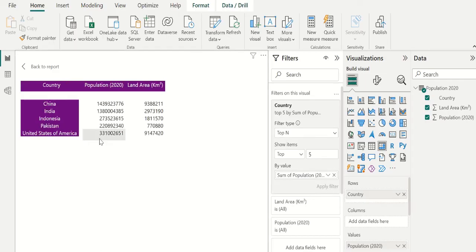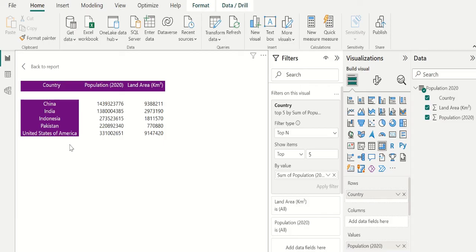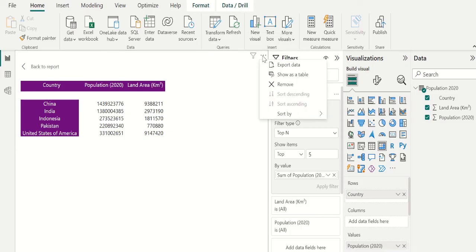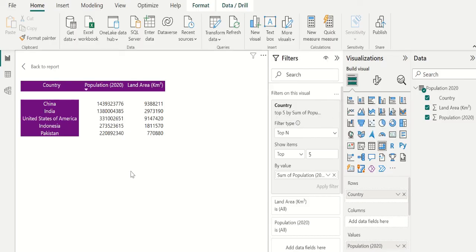Now we can see the filtered matrix which contains only top 5 country details. Here, we can see United States of America is in last position instead of third position. To sort the data, select the three dots, select sort by, and select population. Now United States of America is in third position. This is the easiest way to filter top 5 in Power BI.